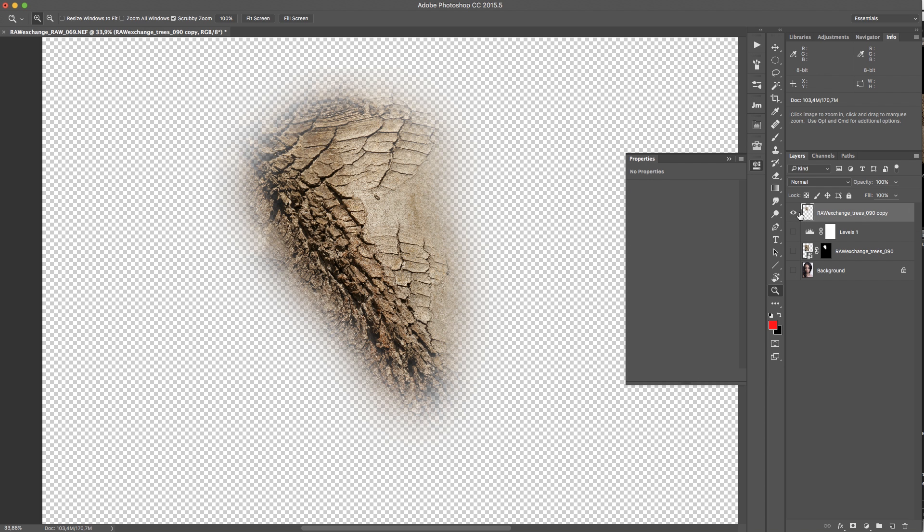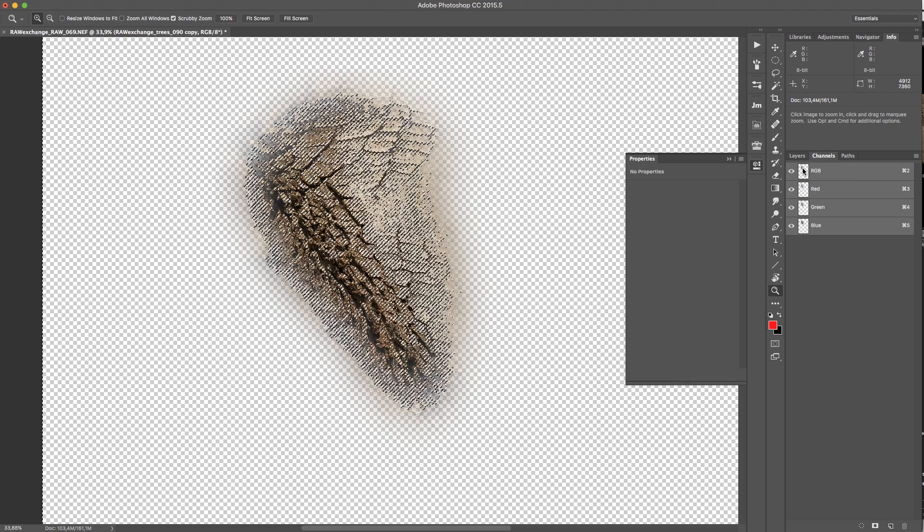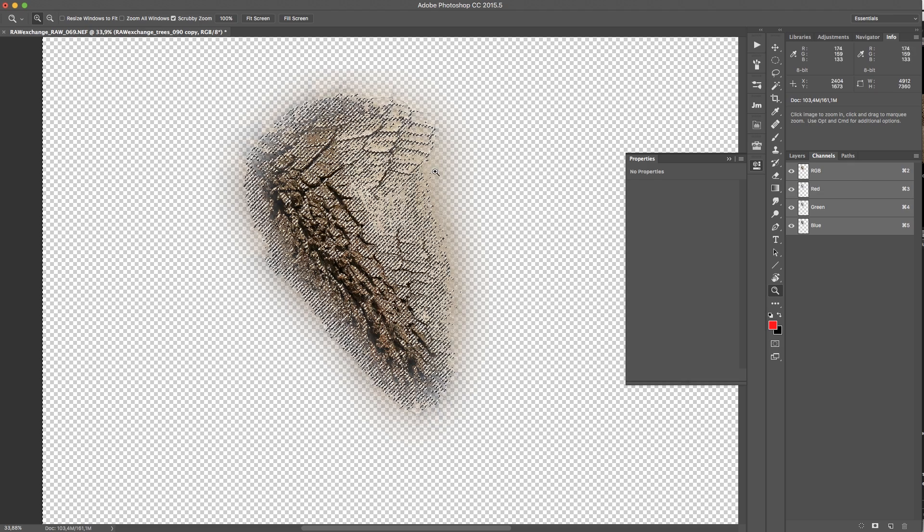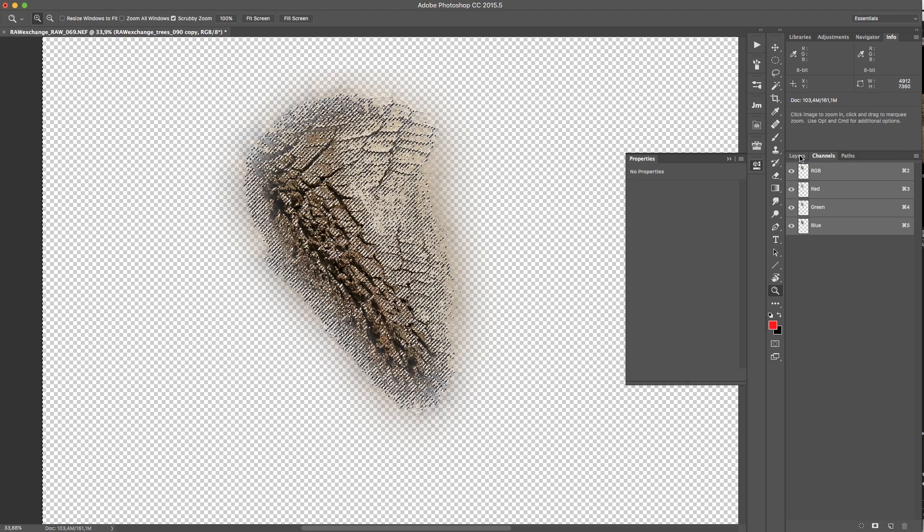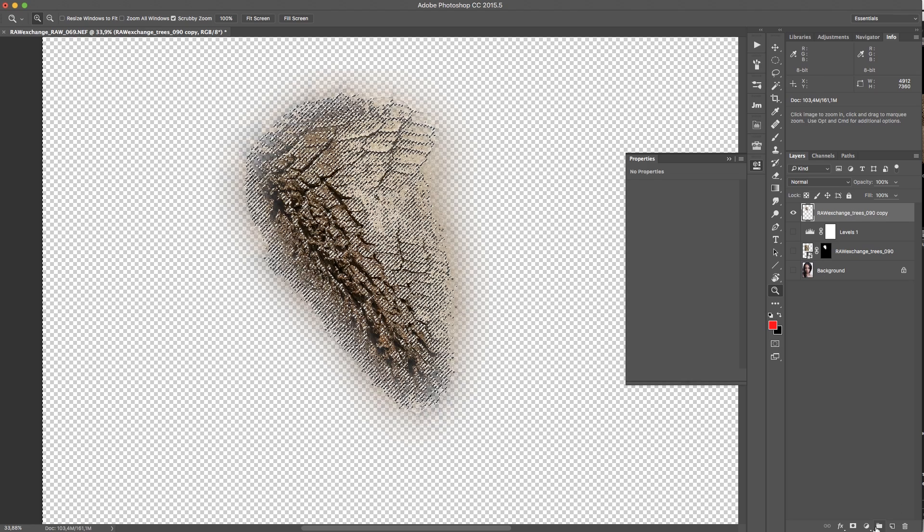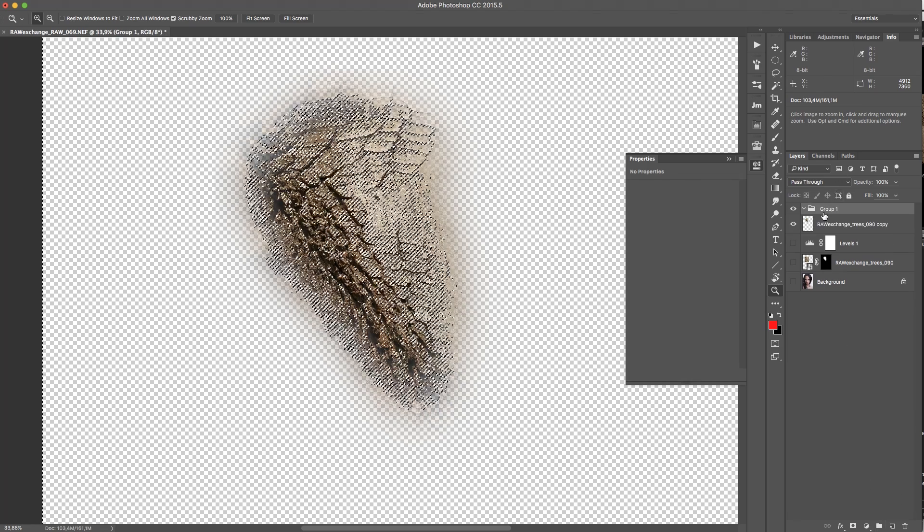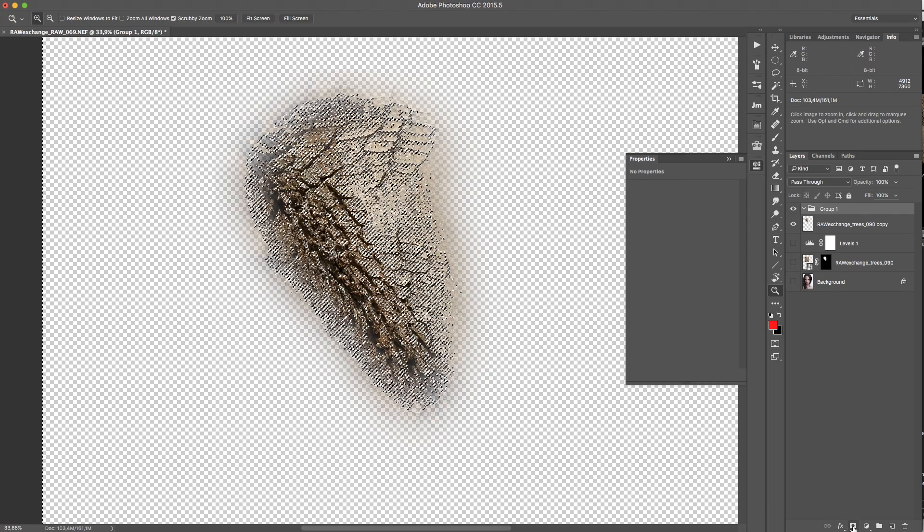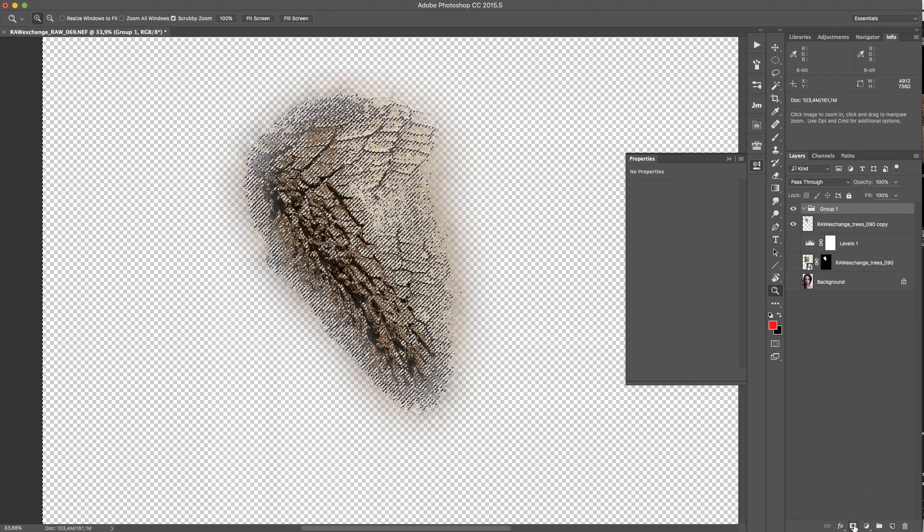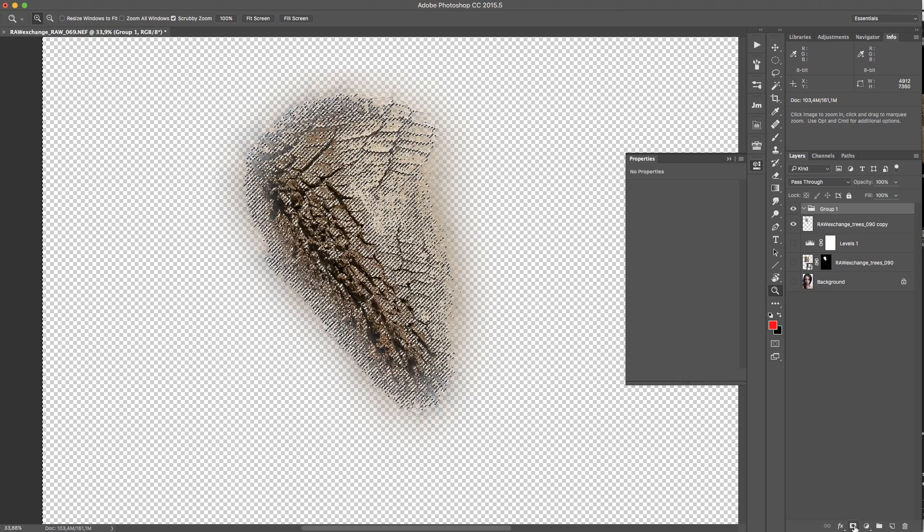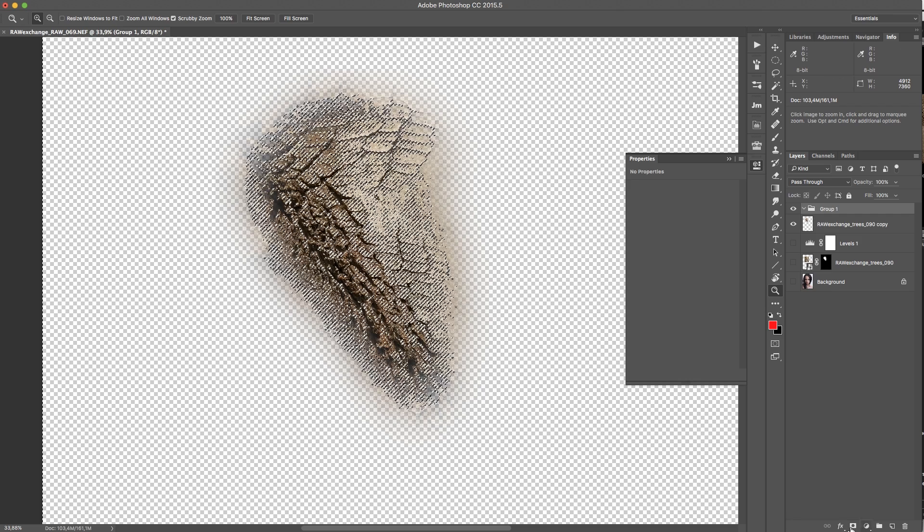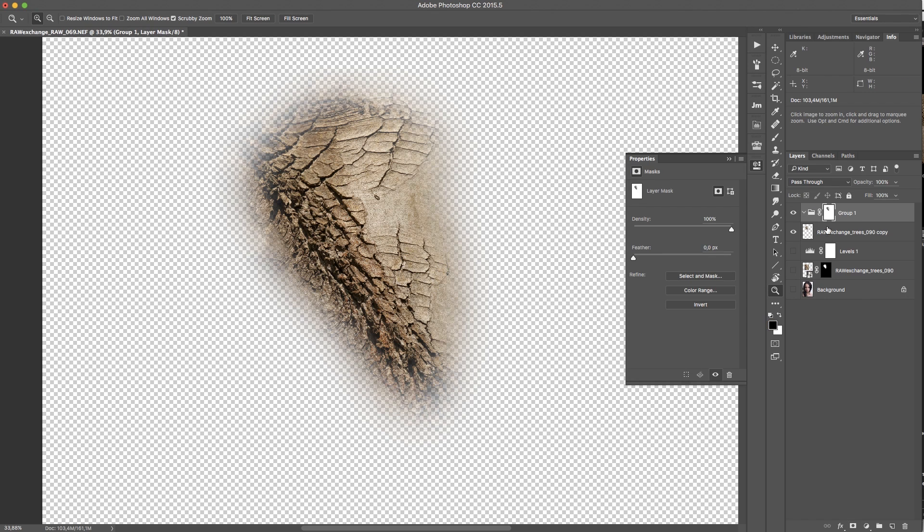And then I can do a right click on the mask and say apply layer mask. Now this is a normal layer and I can go to the channels and I can create by command click on the thumbnail I can create luminosity mask. And this luminosity mask, I will use it for a group here. I'm creating a group and I click on the little mask icon here.